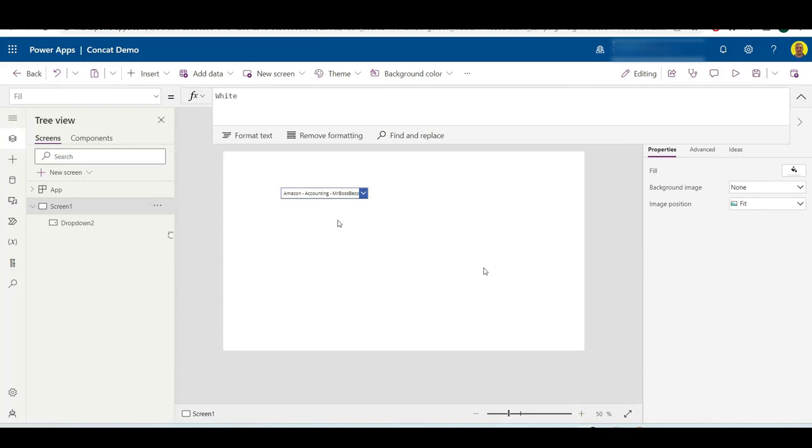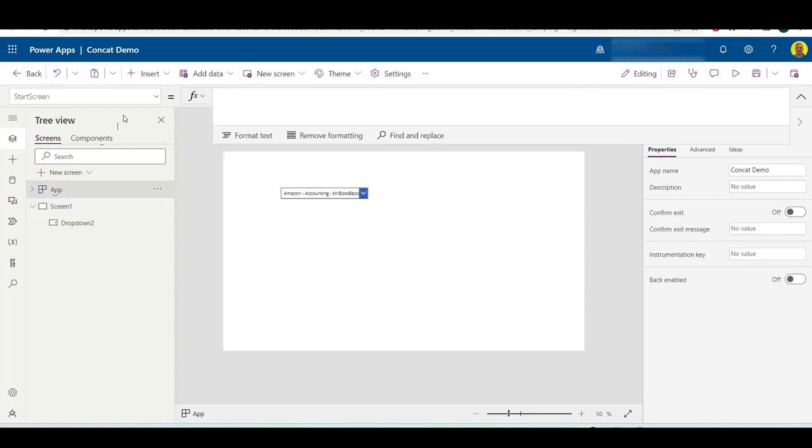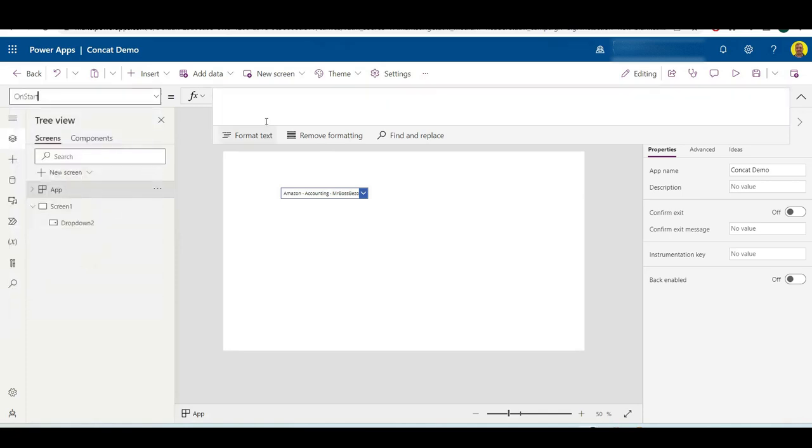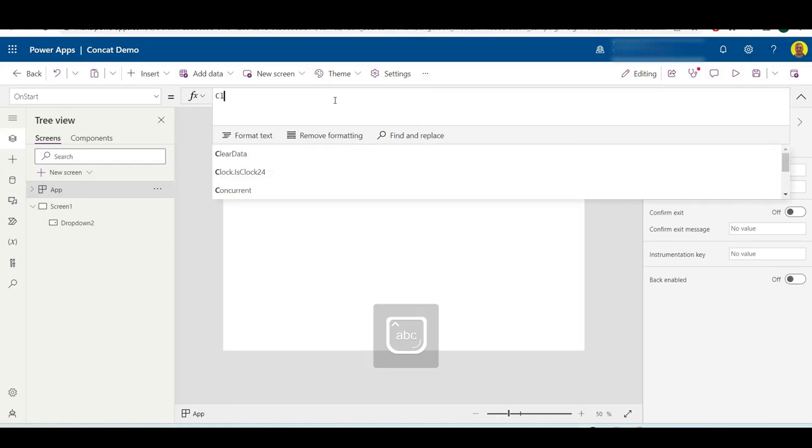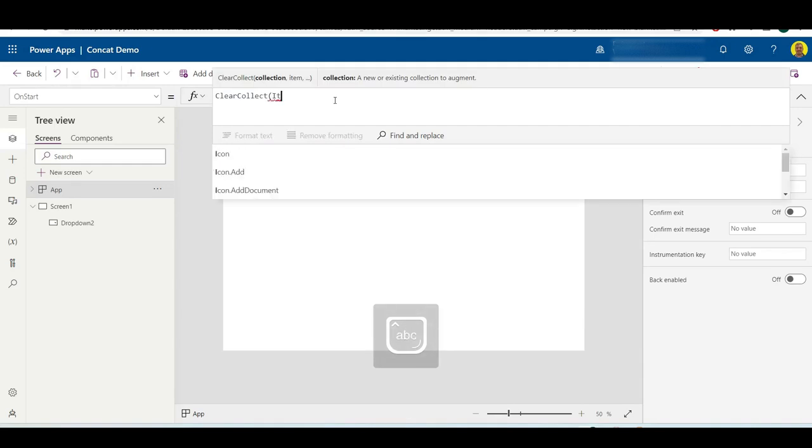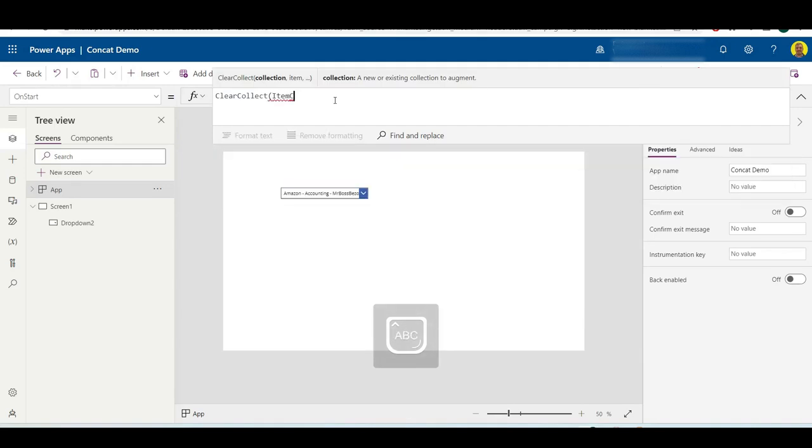Basically what I'm going to do is in the app OnStart, I am going to create a collection from that SharePoint list and I'm just going to add that custom column into that collection along with the SharePoint list data. I'll put this in the description as well, but I'm going to do a ClearCollect and I'll just call this the item collection.